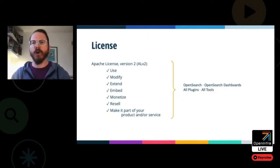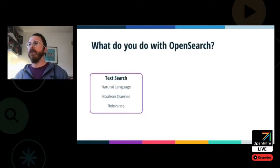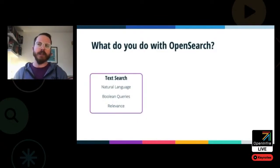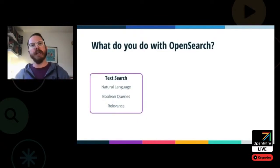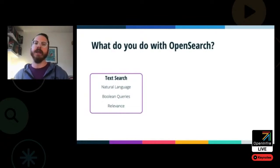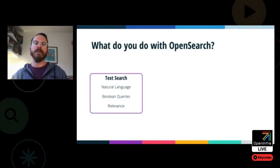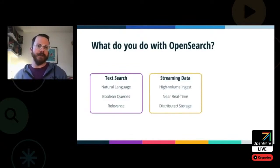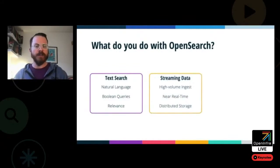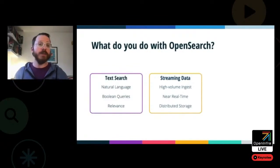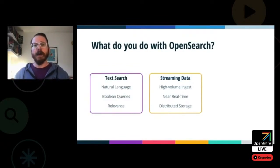So what do you do with OpenSearch? One of the first things you might think of is text search, and it's great at that. It allows you to query your data in a more natural way, sort that data by relevance, and have control over it. You're also able to stream data into OpenSearch — it works great with high volumes and you can query that in near real time. It's distributed, so it can work across many different nodes with a scale-out architecture.